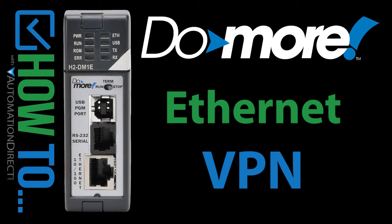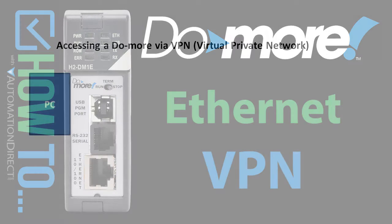A Virtual Private Network, or VPN, is a great way to access your Do-more PLC remotely and it's super easy to use with the Do-more Designer software, but before we do that, let's back up and take a look at the big picture.